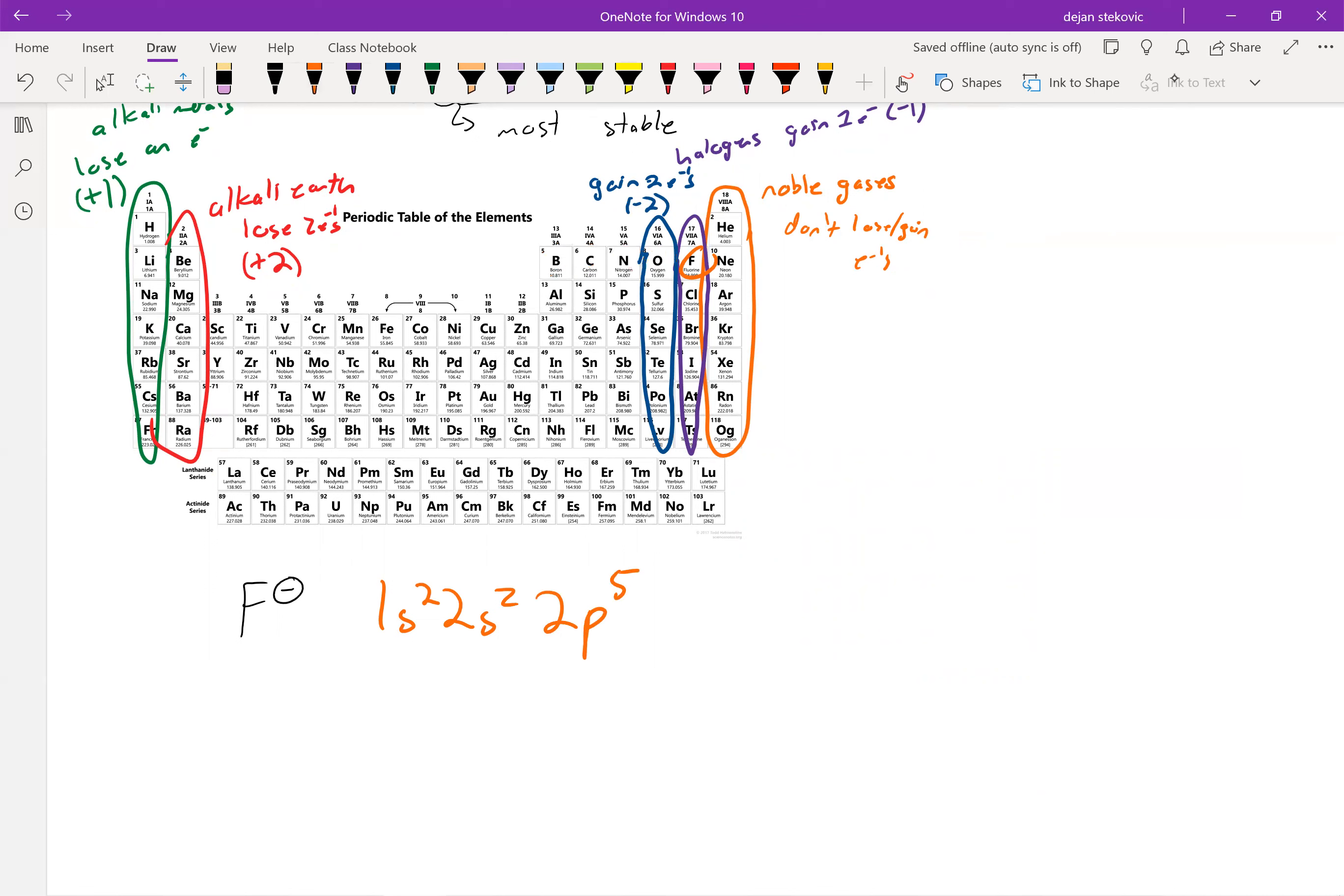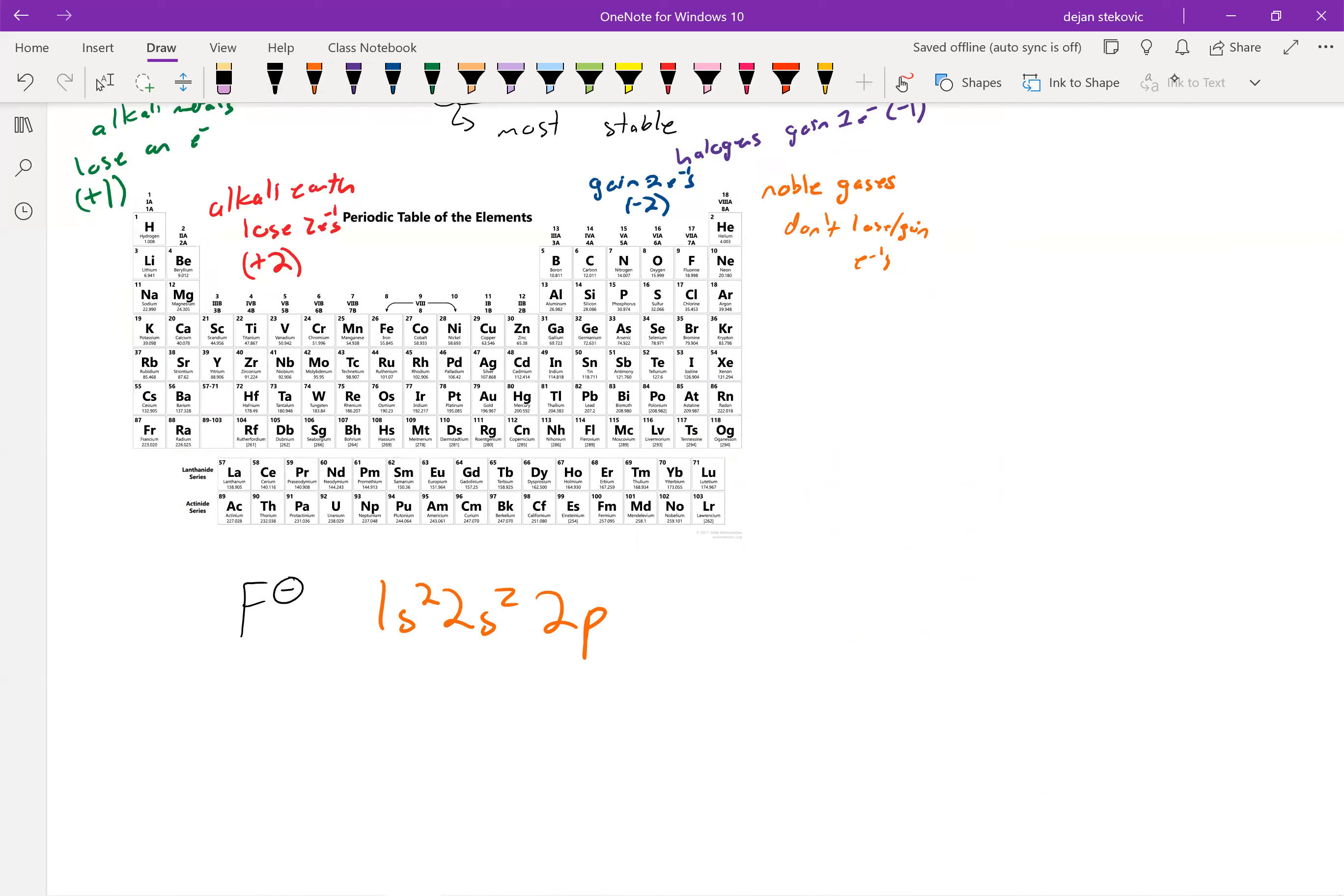But now, since it's got a negative charge, it's gained an electron, and so it will be 2p6.